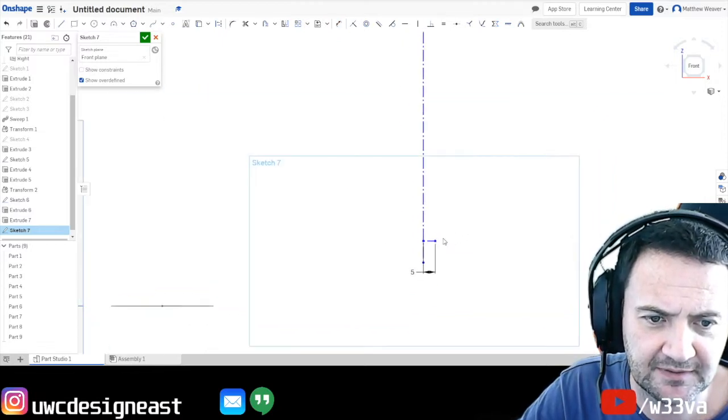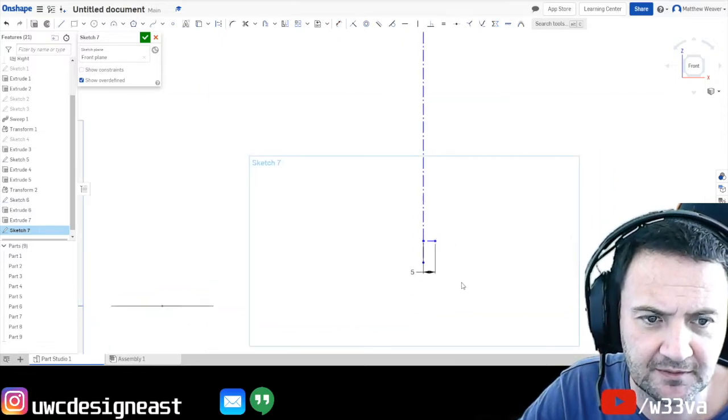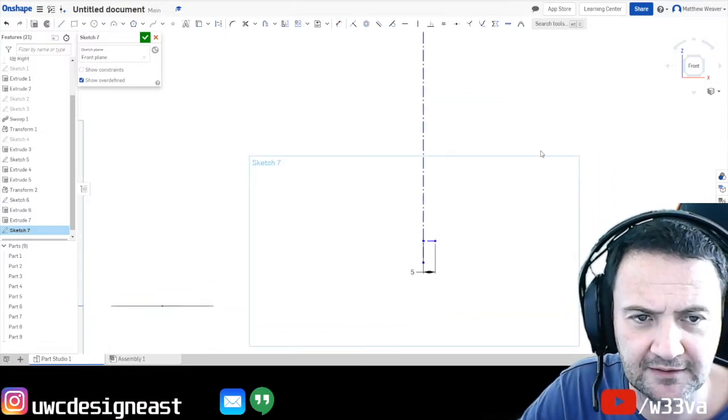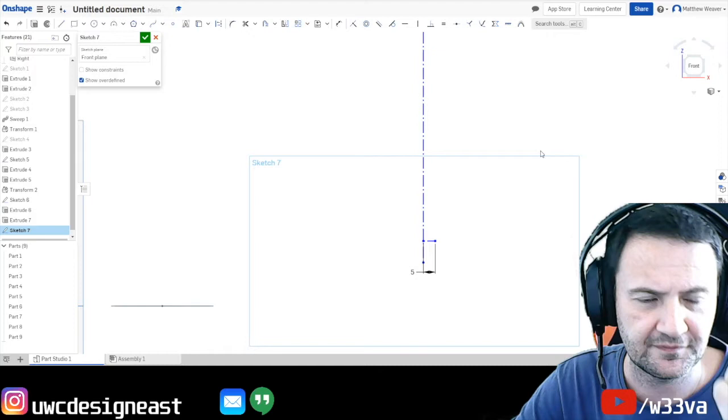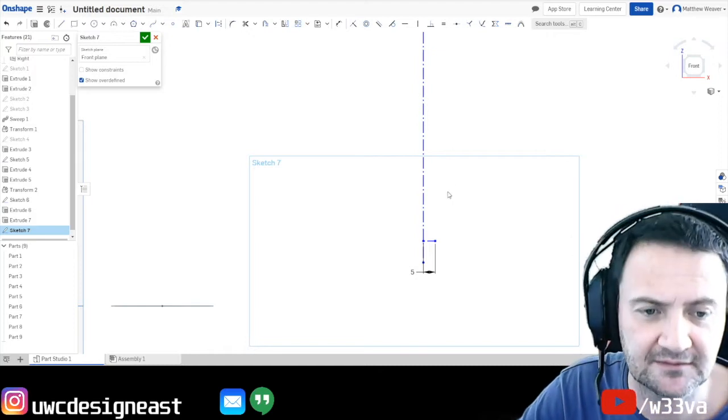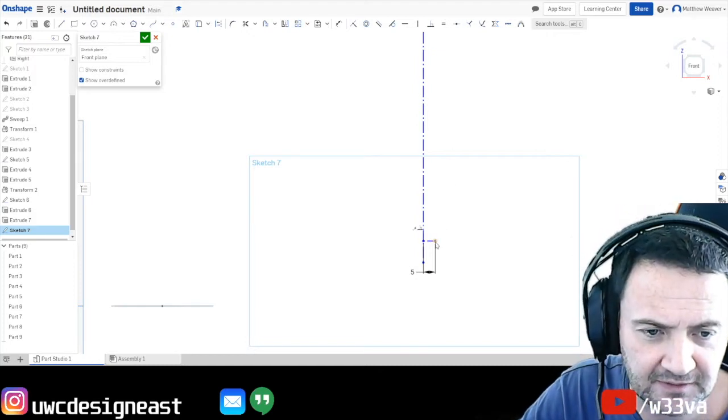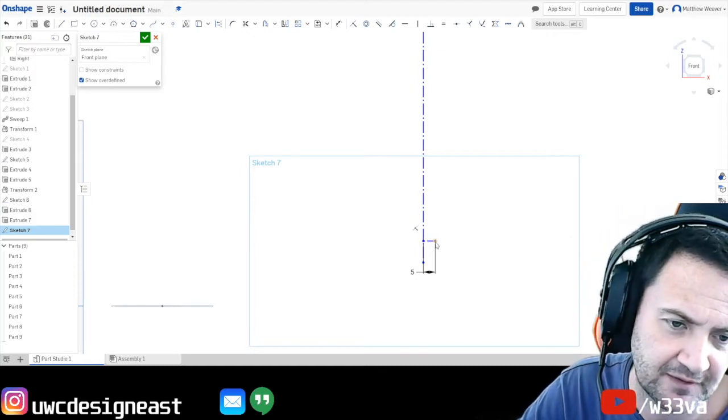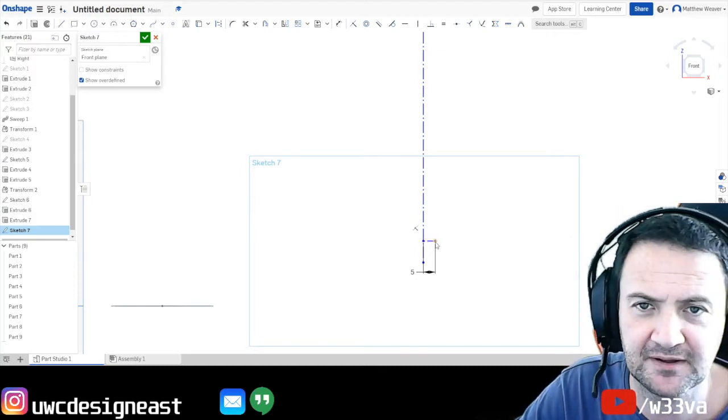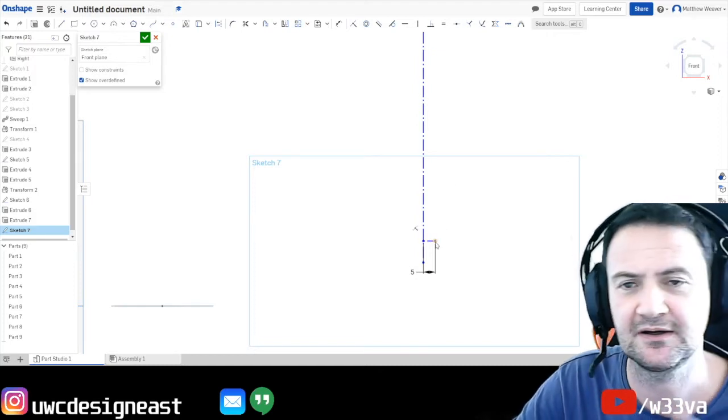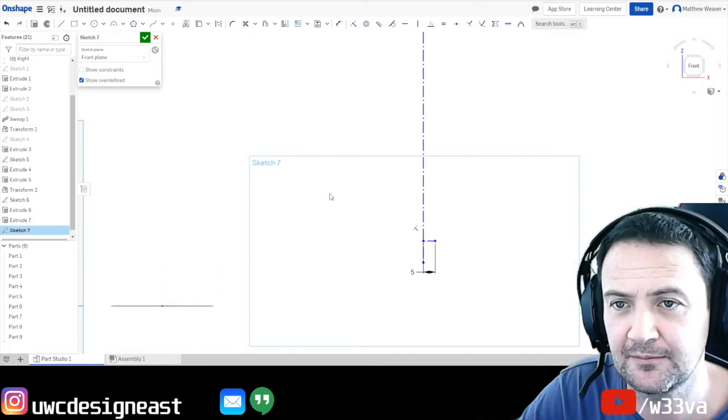Right, so now what's going to happen is I'm going to revolve, I'm going to draw a profile and revolve it around this axis. And I'm going to start the profile 5 millimetres away. So of course, it's going to create a 10 mil hole.